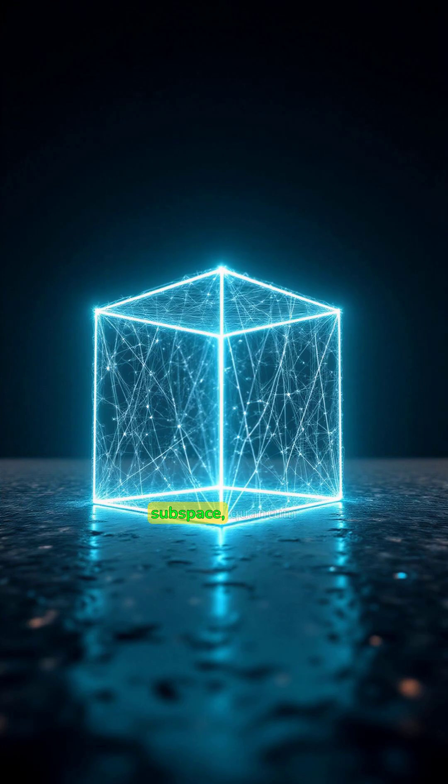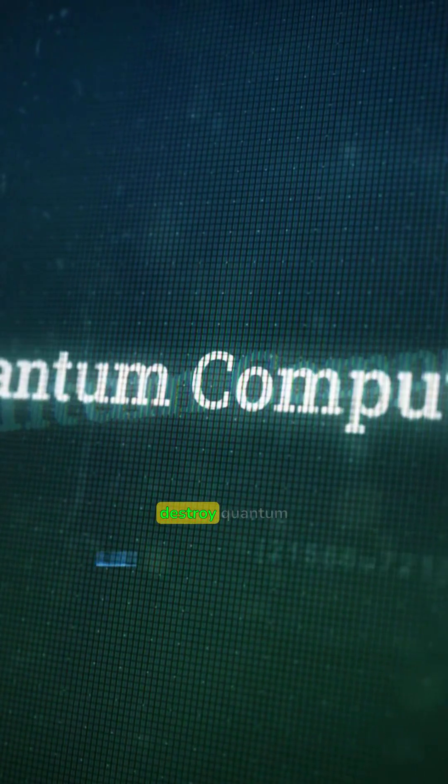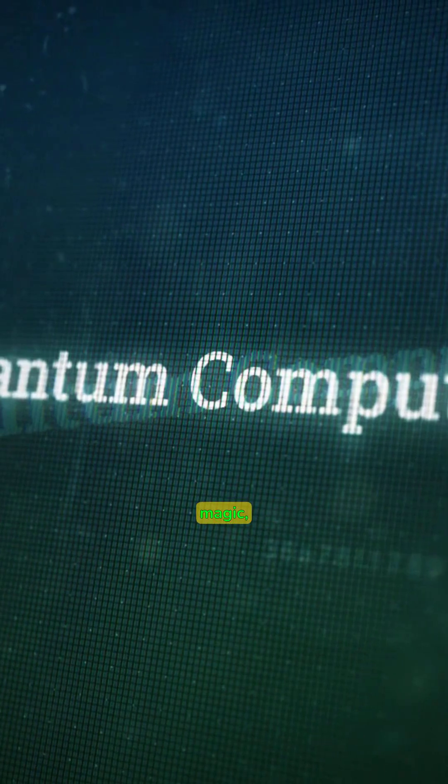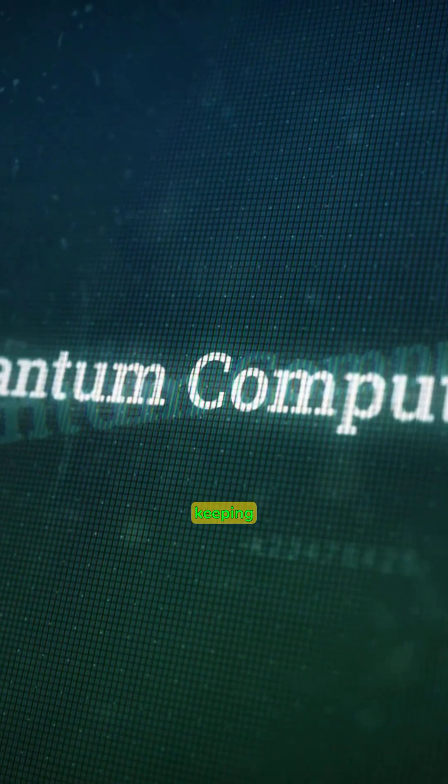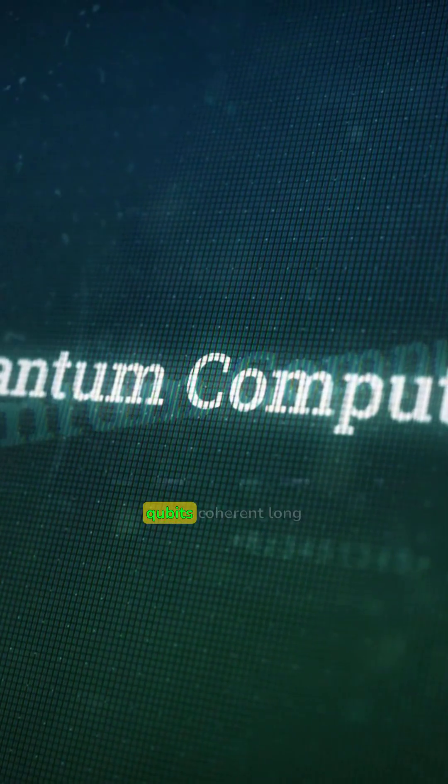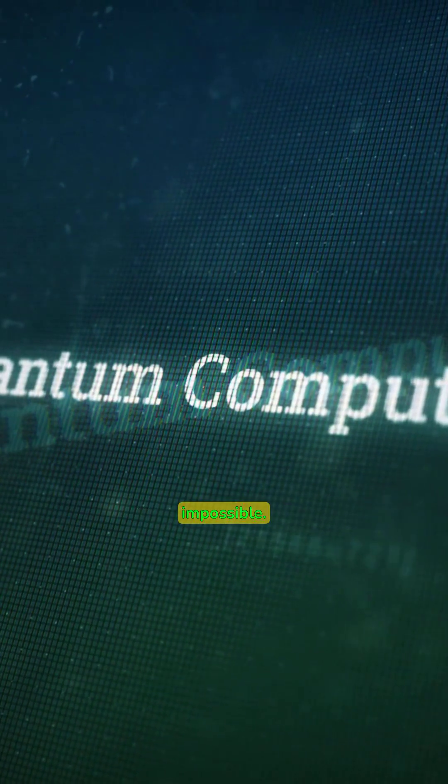In this protected subspace, quantum information can survive longer, making computations more accurate. So, while decoherence tries to destroy quantum magic, DFS helps preserve it, keeping qubits coherent long enough to compute the impossible.